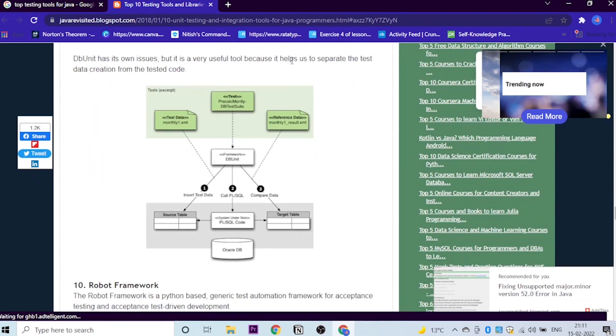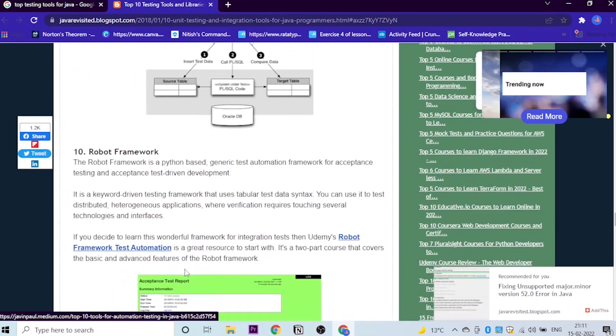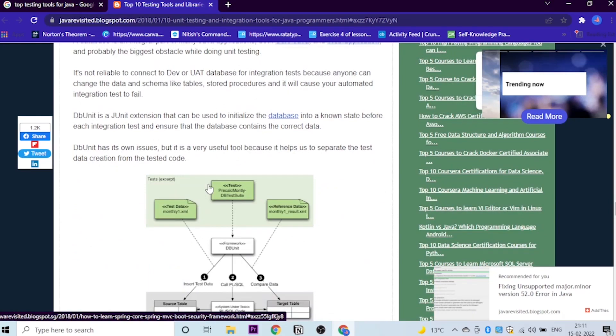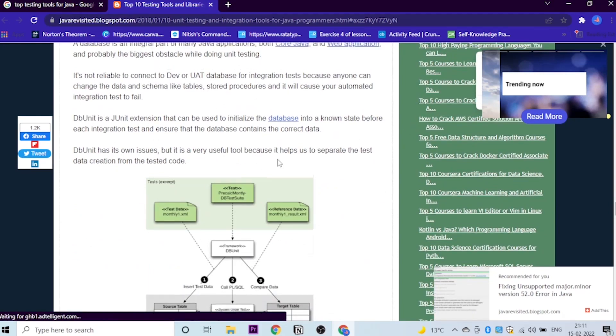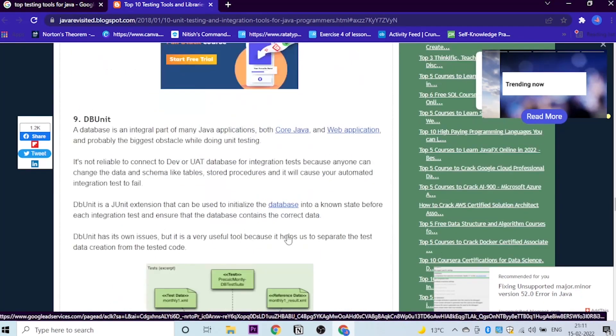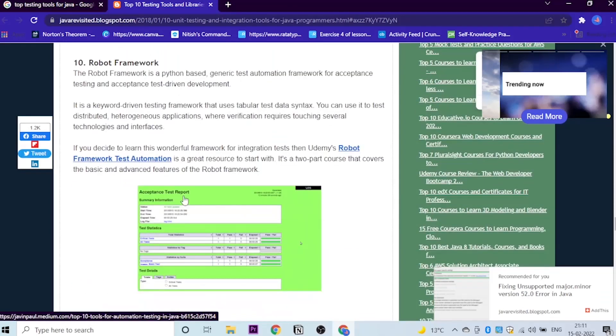Database unit has its own issues, but it is a very useful tool. Why? Because it helps us to separate the test data creation from the tested code. If you would like to learn about this, you can just go to Udemy and search for this course, DB Unit in Java, you can learn about the same.